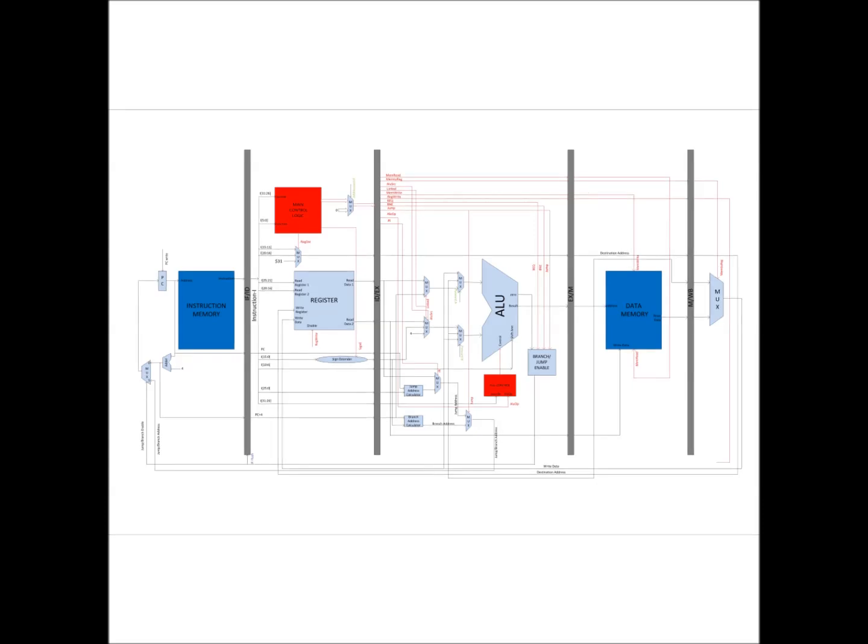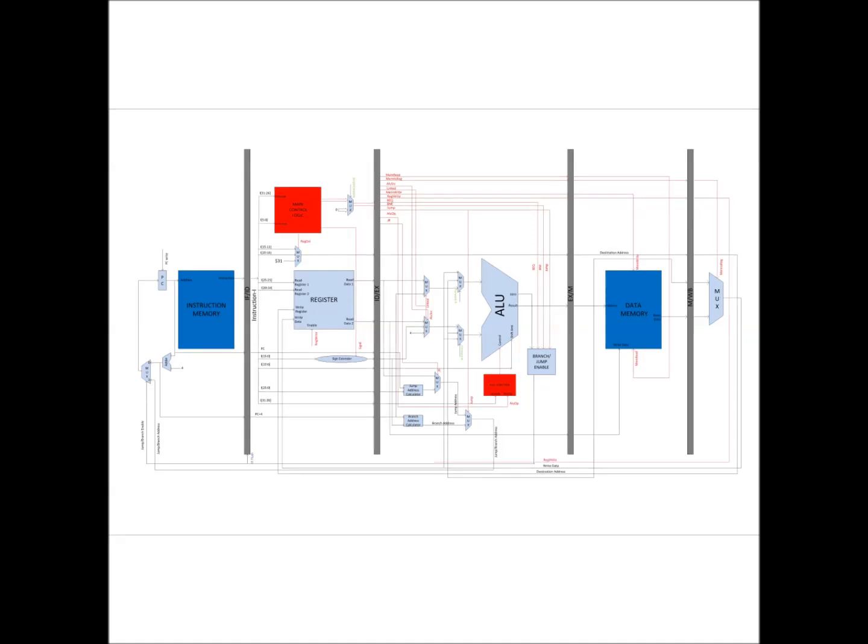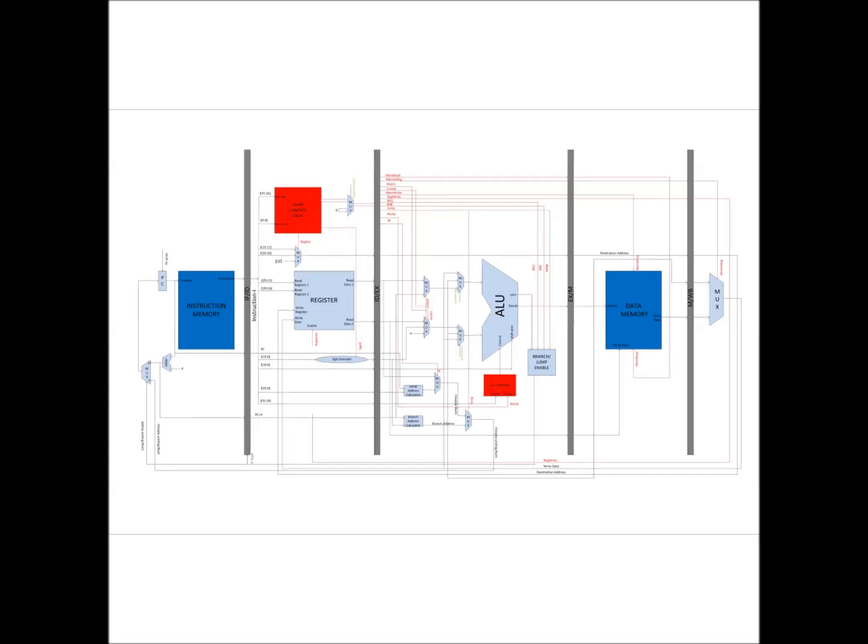Coming to the final control signal which is the register write signal which propagates all the way to the write-back stage and is finally given to the register file in the instruction decode stage which decides the write operation of the register file.